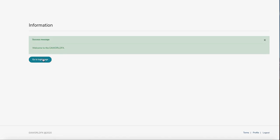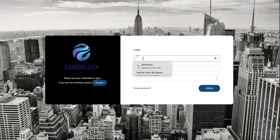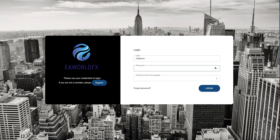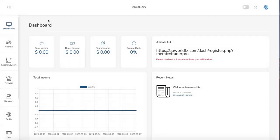So after that you go to the login page and you put your username and the password that you chose, and then you get access to your back office.